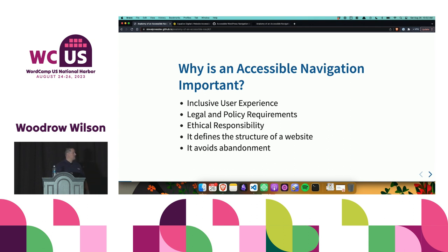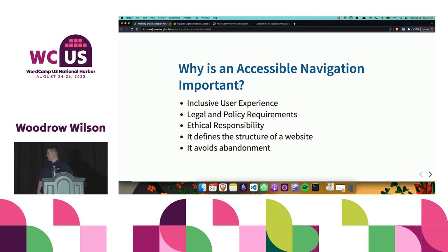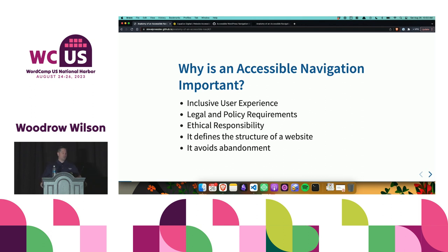Why is an accessible navigation menu important? Number one, it's inclusive. When you create an accessible navigation menu, you're creating a navigation menu for everybody, regardless of their abilities. There are also legal requirements, and there may be policy requirements at your organization as well. Certain government entities and universities require you to meet certain levels. This is not a legal talk, so I won't go into depth on that, but it's a requirement for certain people.